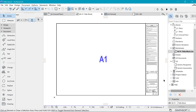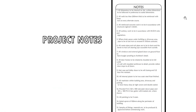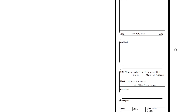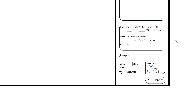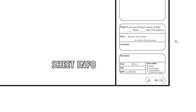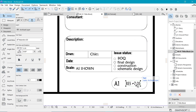Title blocks are essential for construction drawings. They contain information about the project, notes, the project architect, the project name, where it is located, client information, and so on. Also important is the sheet information, because it contains the numbering system — in case any of the pages goes missing and is later recovered, the pages can be stacked up in the right order of sequence.